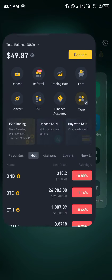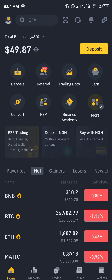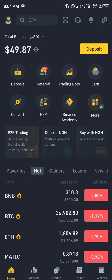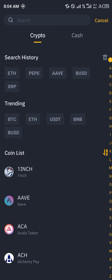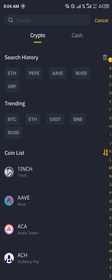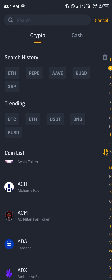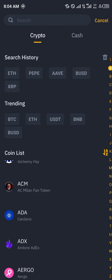Our first step is to open up Binance. Once Binance has opened up, head over to the deposit icon where you can deposit some cryptocurrency like Ethereum, PEPE, BUSD, XRP, 1inch, or AC Milan fan tokens. Once you're done depositing crypto...